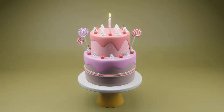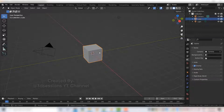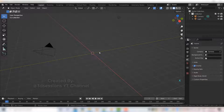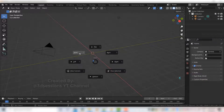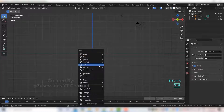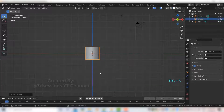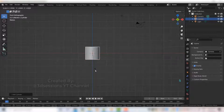Hello everyone. In this class we will make a 3D cake. Select the default cube, press X and delete it. Go to front view and add a cylinder — Shift A, Mesh, Cylinder. Make the cylinder small on the Z axis.